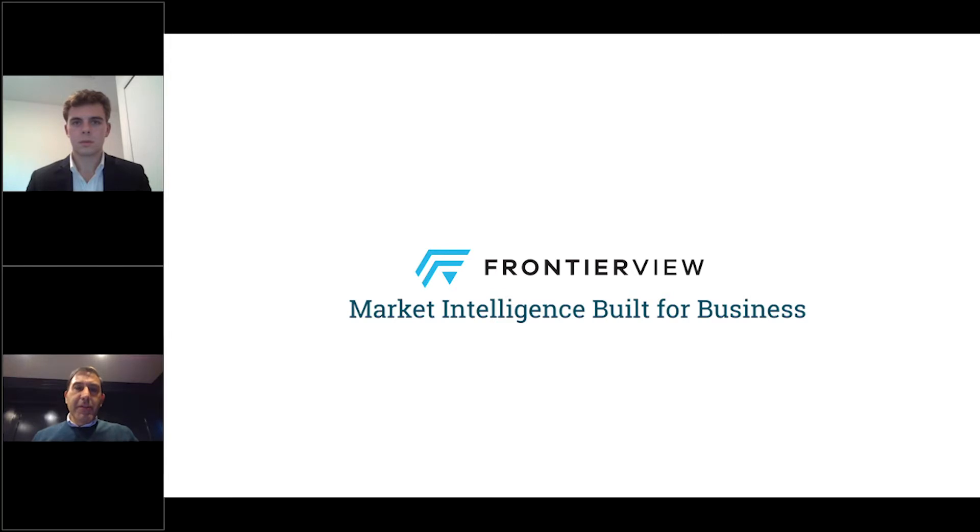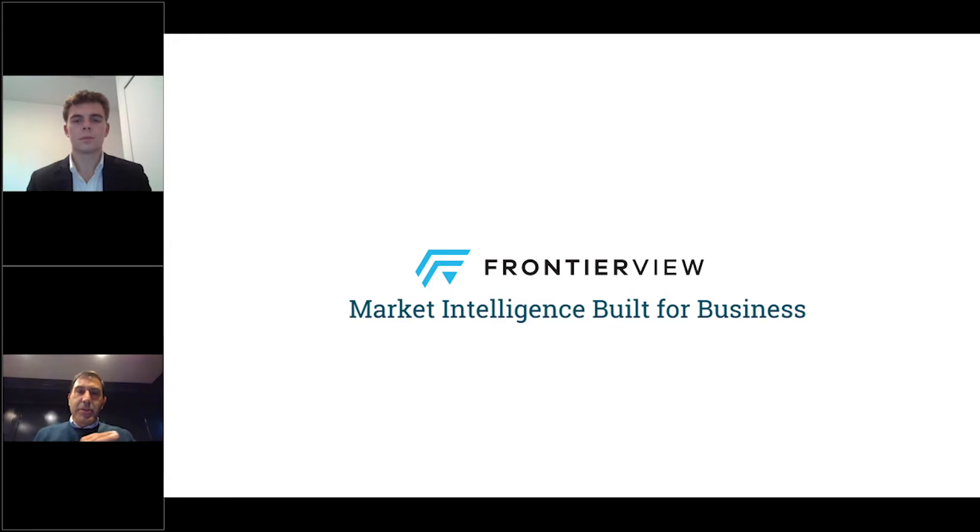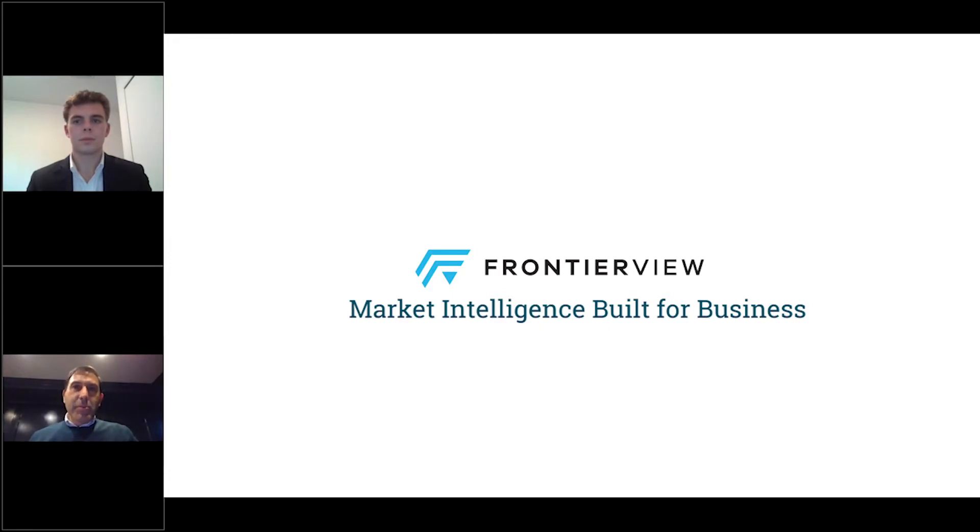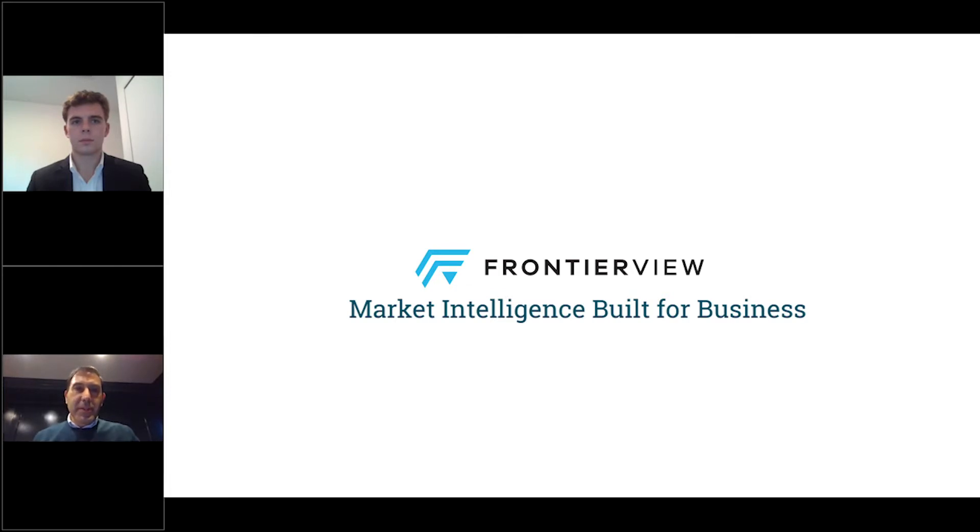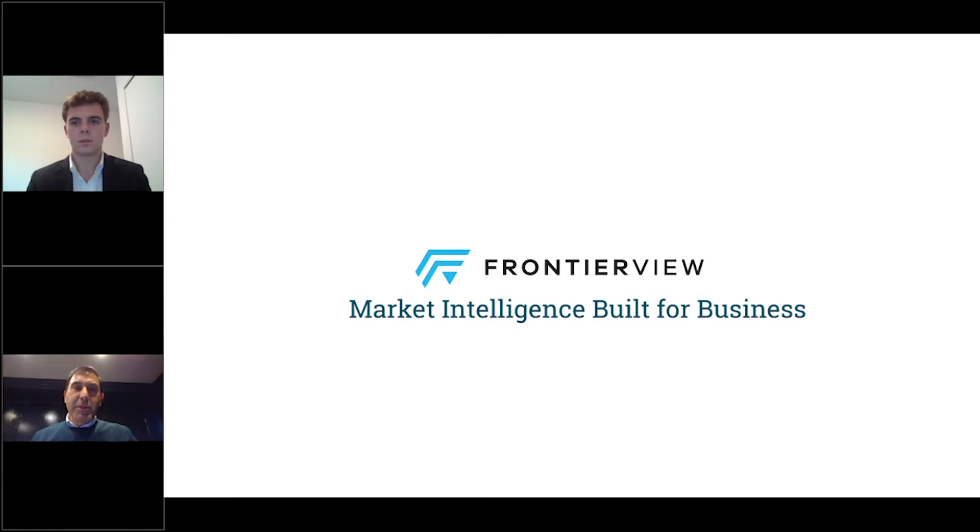And then our final differentiator is our client-centric ethos. From our analysts and our client services managers like Marco to our marketers and our developers, our entire global team is passionate about tailoring our service to support your needs. The results are in the numbers as our average client has been with us for over six continuous years, and we have a growing number of decade-long clients, which has essentially been with us from the very beginning of Frontier View.